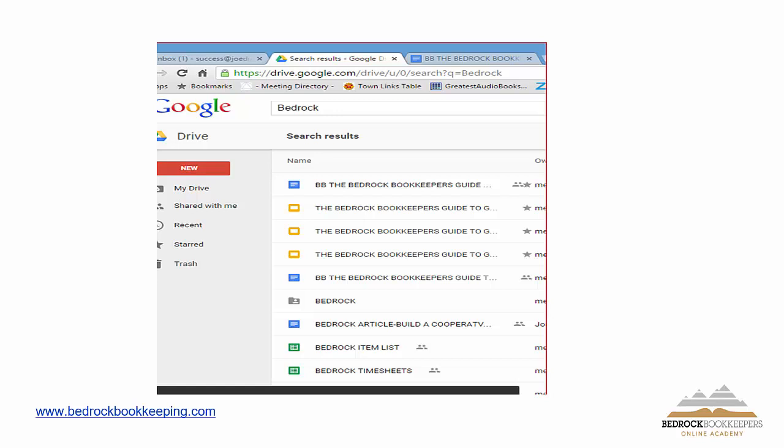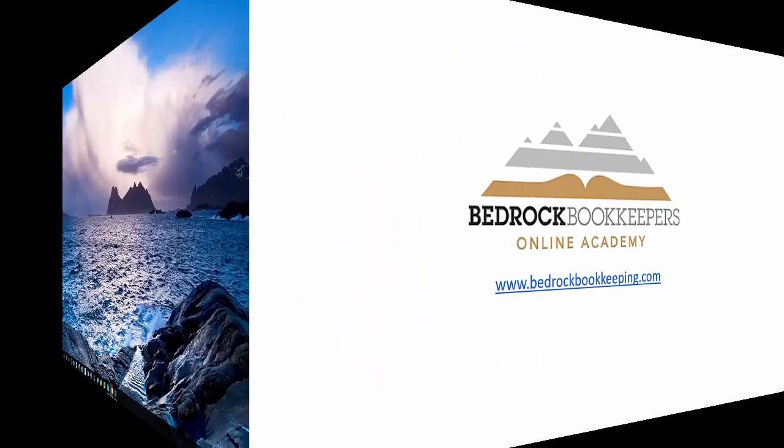So that concludes chapter six. We're halfway through the course. We have six more chapters to go. And that is it. Joe DiCera, over and out. See you in the next chapter. Thank you.